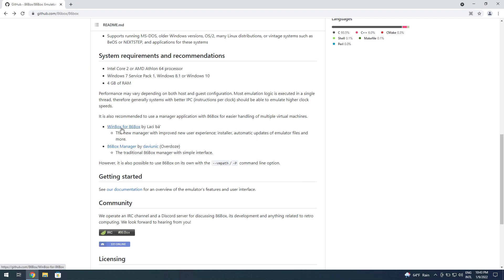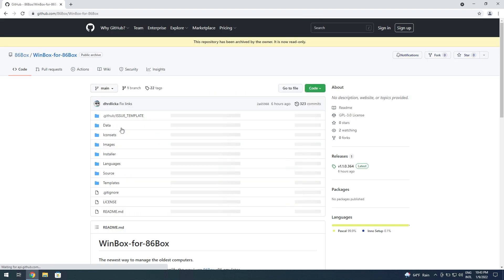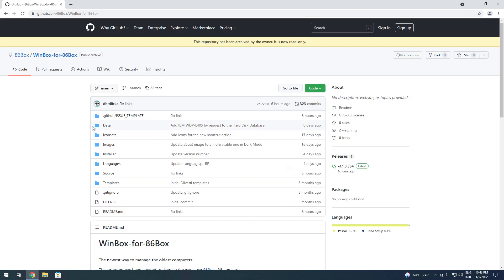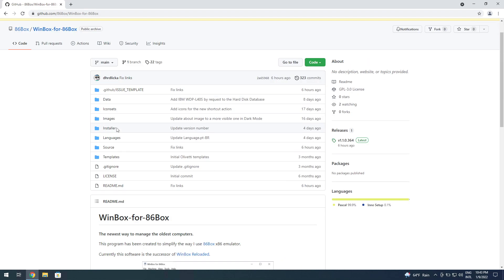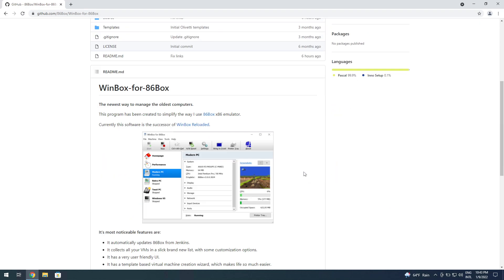This time we're going to be using WinBox for 86Box by the cBox, which is a brand new—I mean not so brand new anymore—it's like half a year old already.